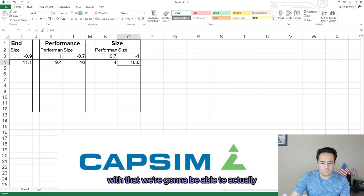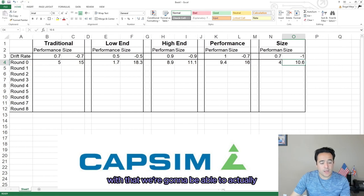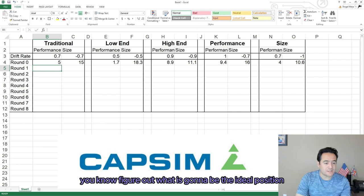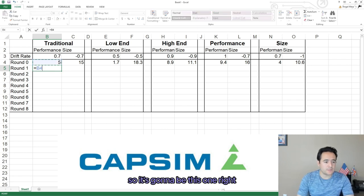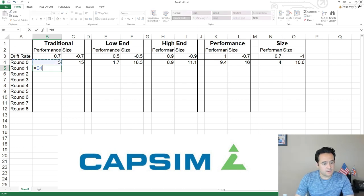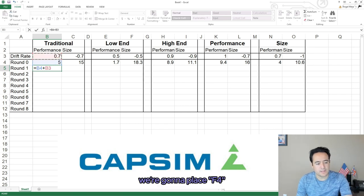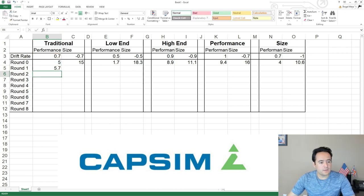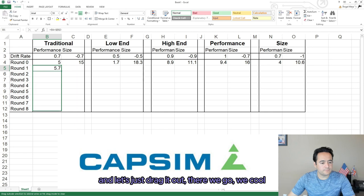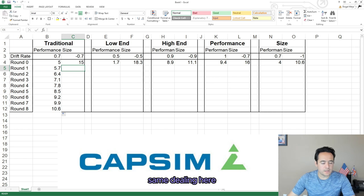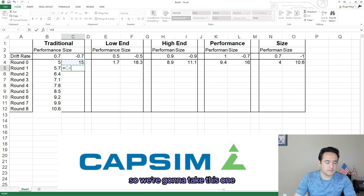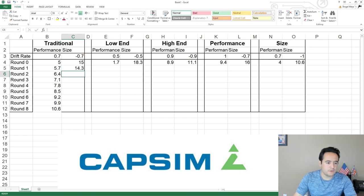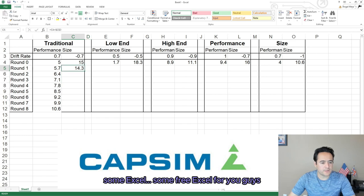For size it's going to be 0.7 and minus 1. With that, we're going to be able to figure out what the ideal position is going to be for all of the products. It's the initial position plus the drift rate. We'll anchor with F4, remove the drift rate reference, and check it — there we go.